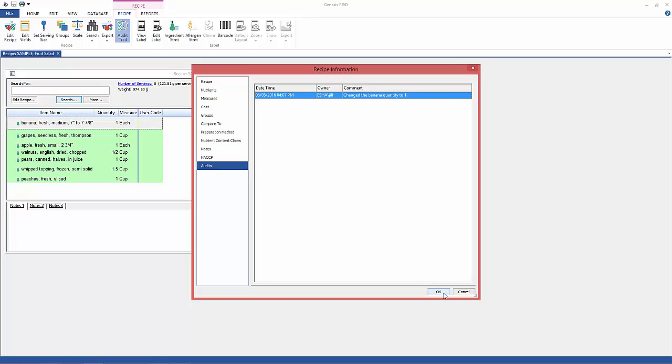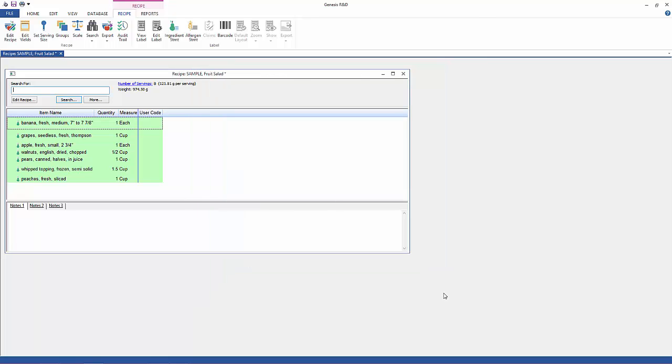And that's pretty much it. That's how easy it is to do.